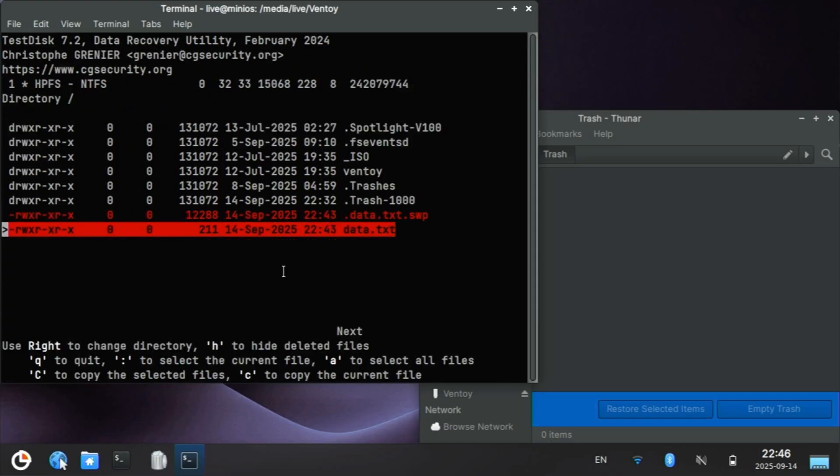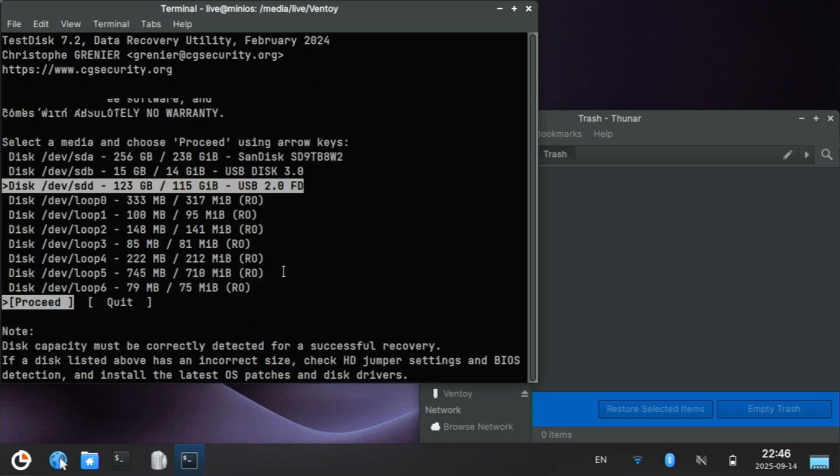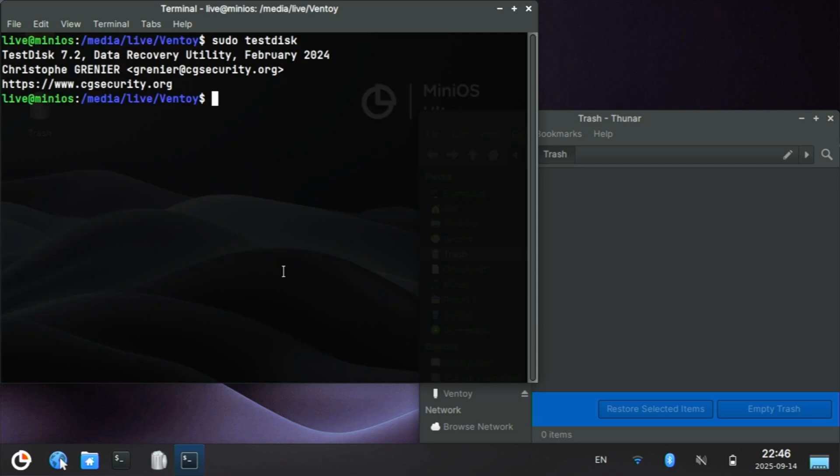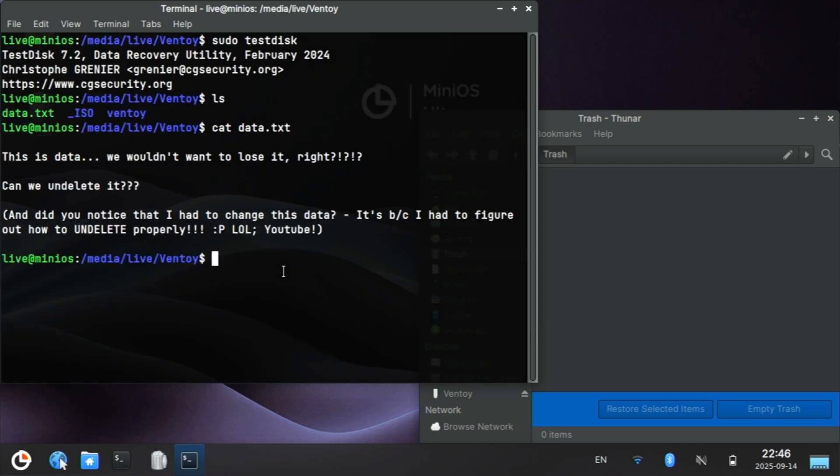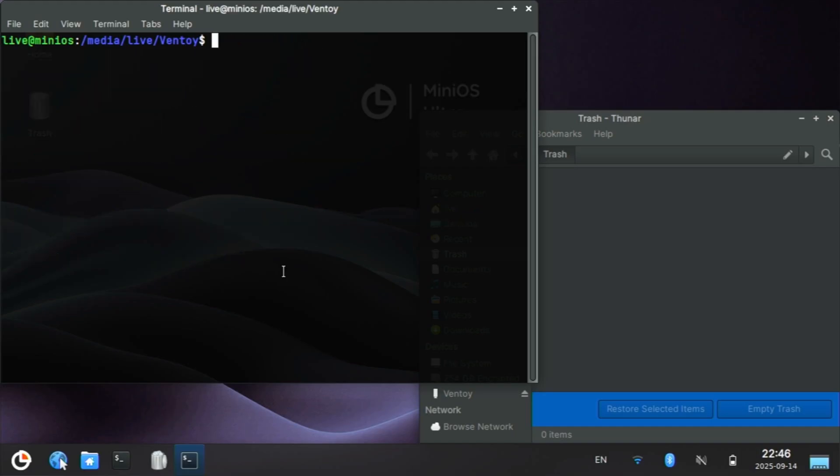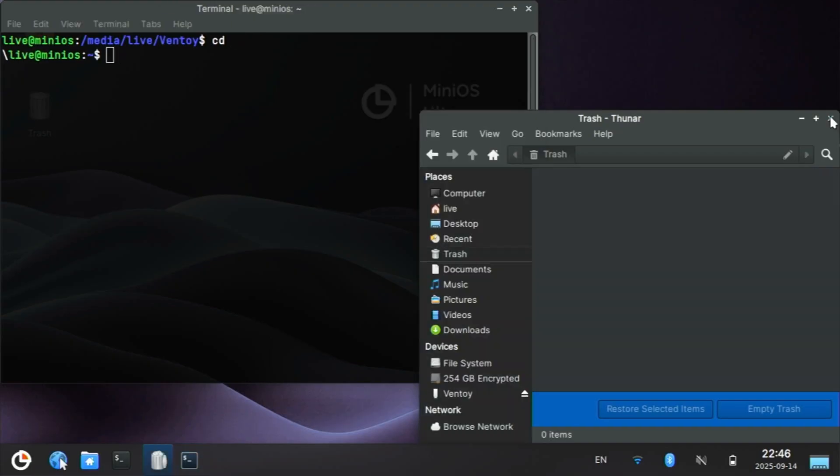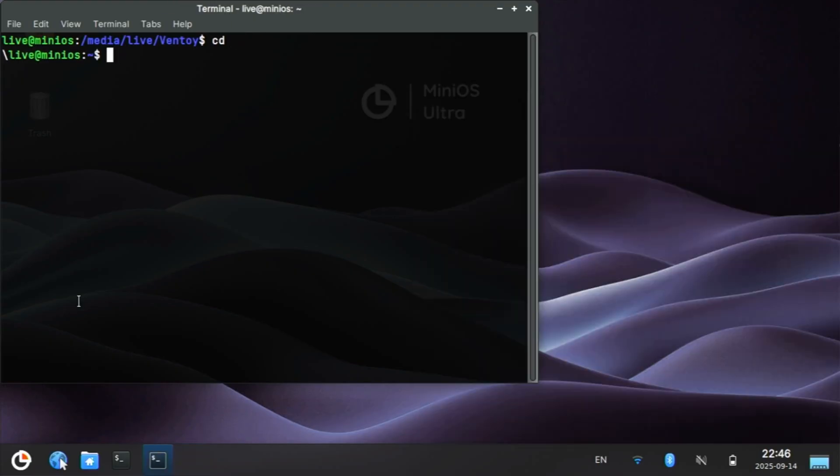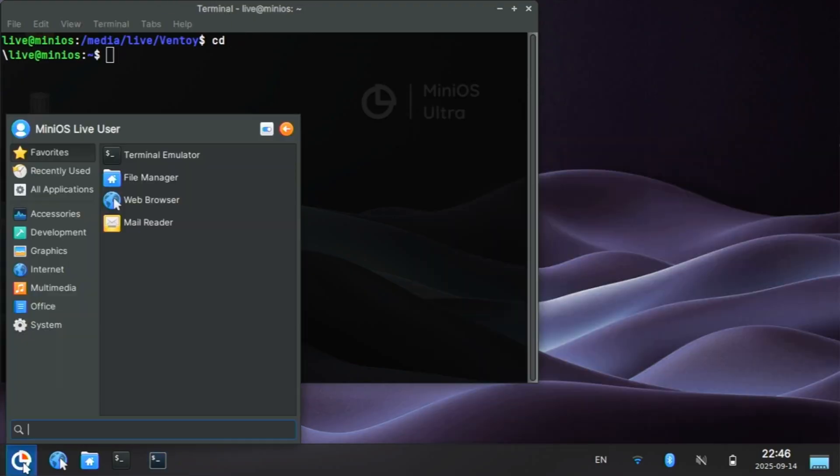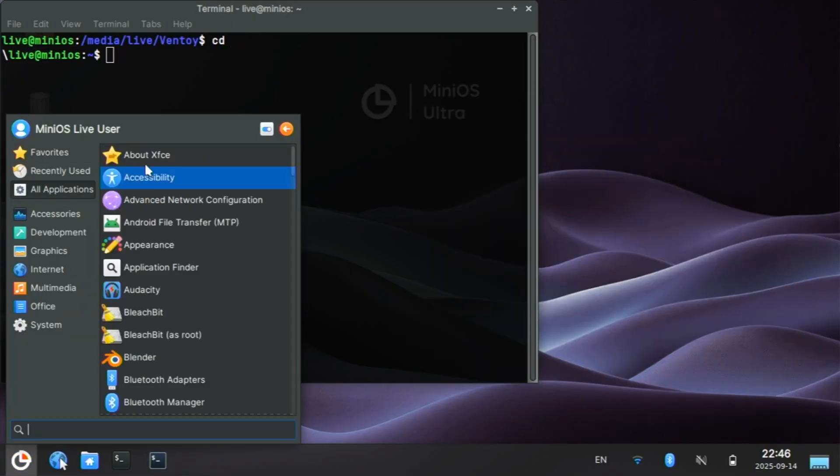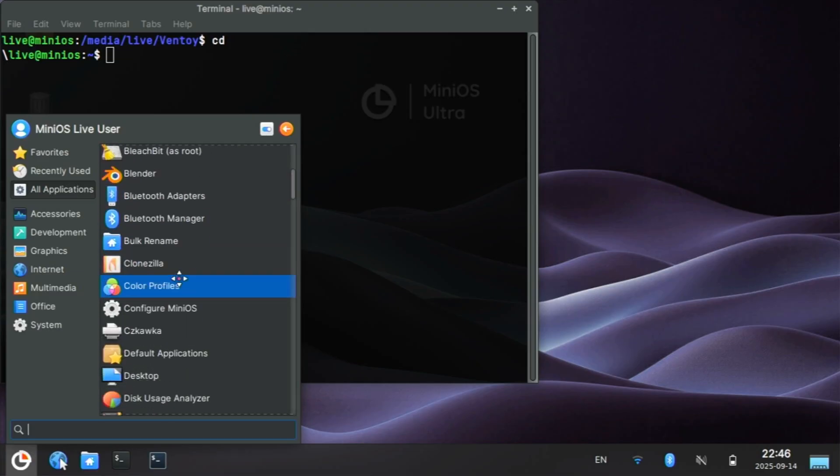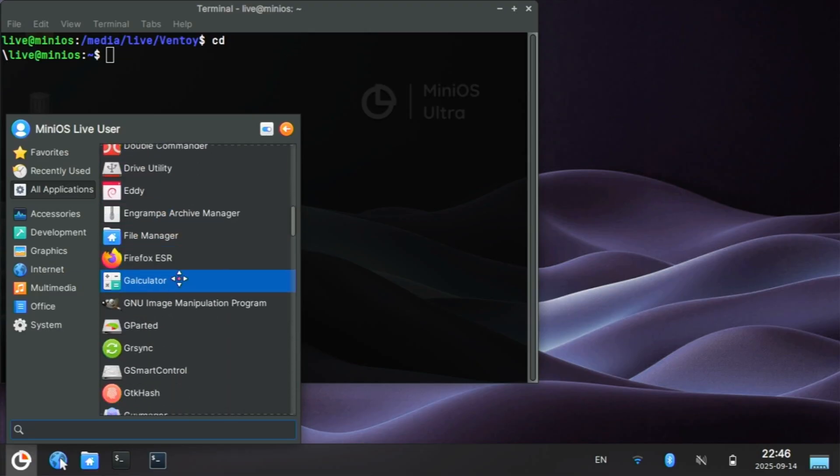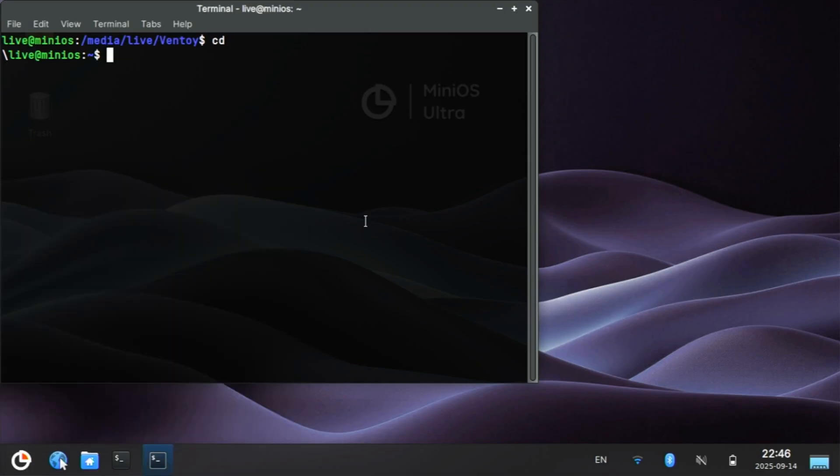Did I get it? There it is. We've successfully undeleted a file, and you can too, using MiniOS. Very quickly, we can see how MiniOS could be a really good tool in your belt. I suggest that you grab it and burn it to a USB stick.